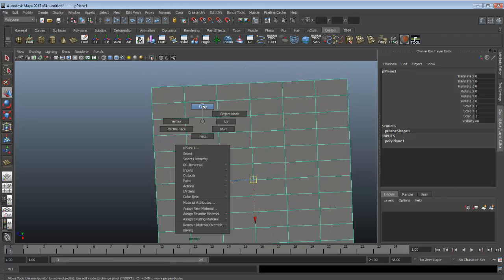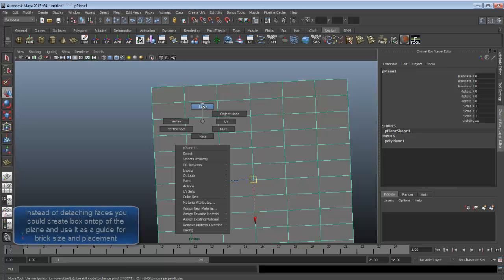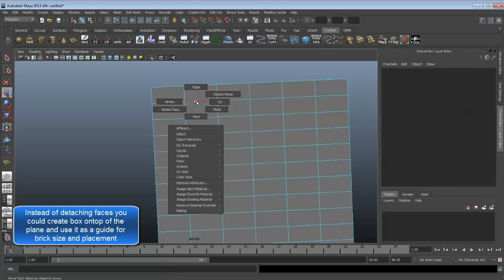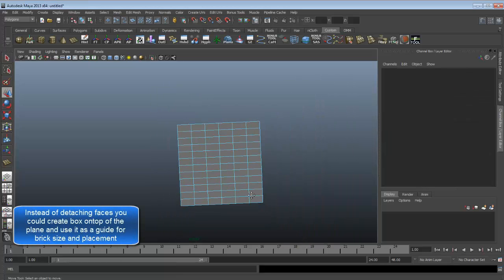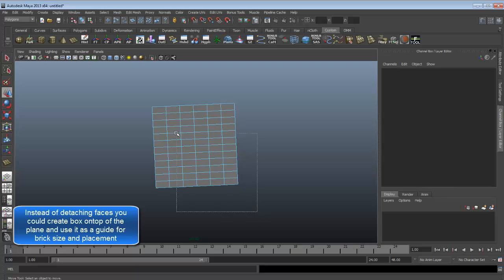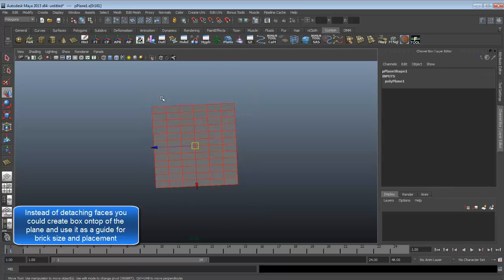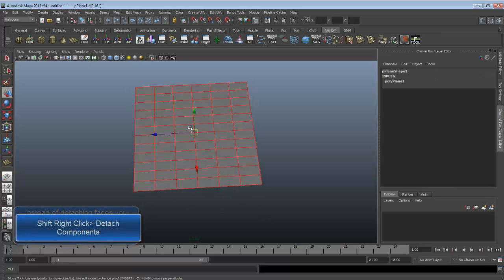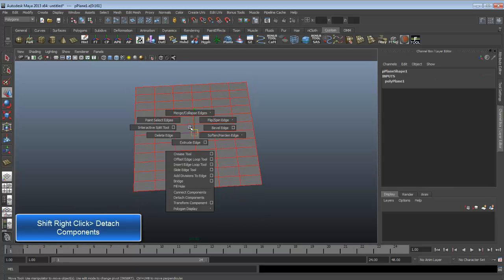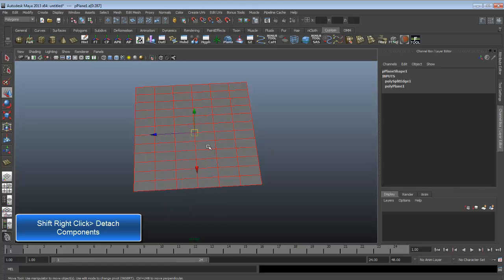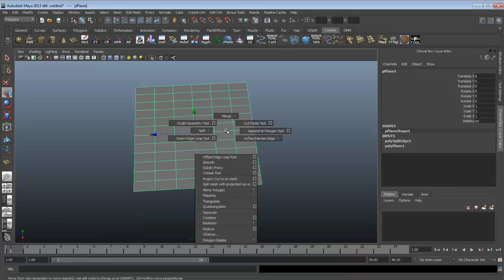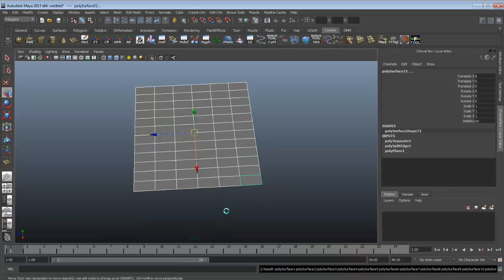Then you go into edge mode, drag select all your edges, then click detach components. That's to detach all the edges of the faces so you can separate all in one go.